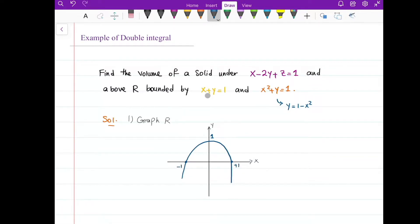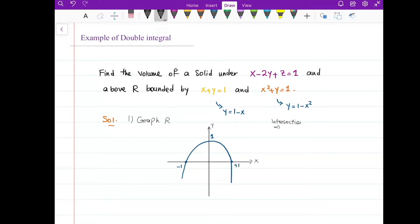And I also have y equals 1 minus x — that's a line. But let me find the intersection of these two first before I graph the line. To find the intersection, I need to find the points where the x-coordinates and y-coordinates are equal to each other. So I'm going to set the y-coordinates equal: 1 minus x equals 1 minus x squared.